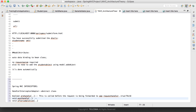postHandle is called after the request is handled by the request handler. Once the request is completely handled, we get a ModelAndView object which has the attributes to be displayed to the client along with the view name. This goes to the dispatcher servlet, which checks the view resolver for which view to display. Before that happens, we can call postHandle — so we can add more attributes to the ModelAndView object in addition to those provided by the request handler.